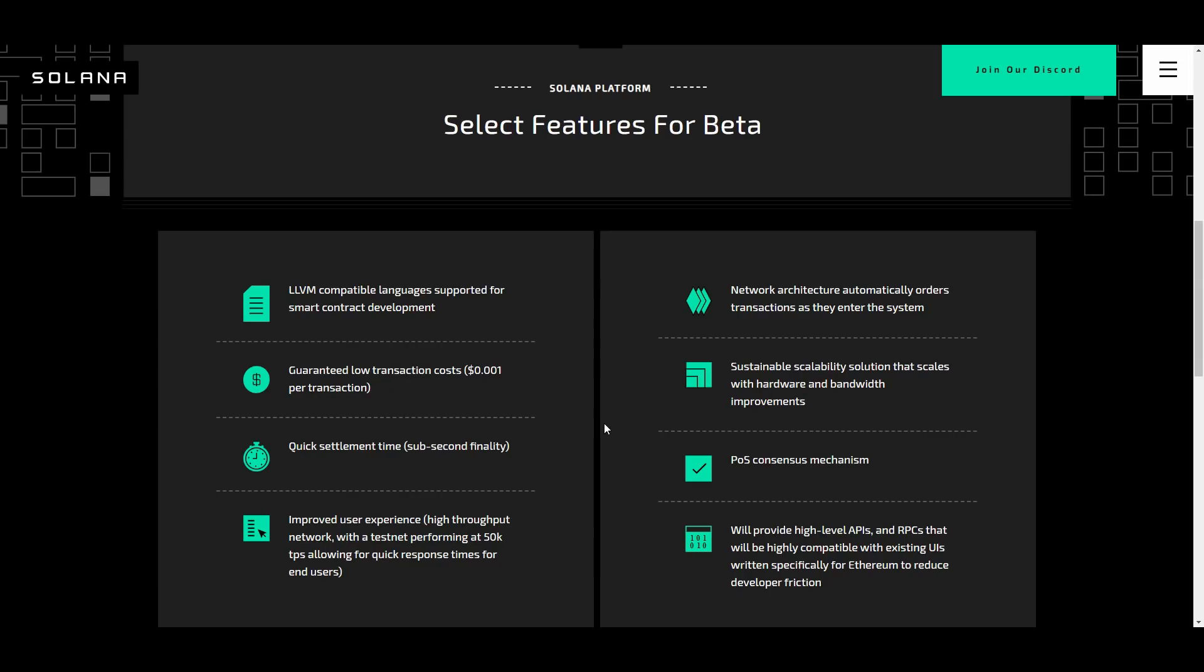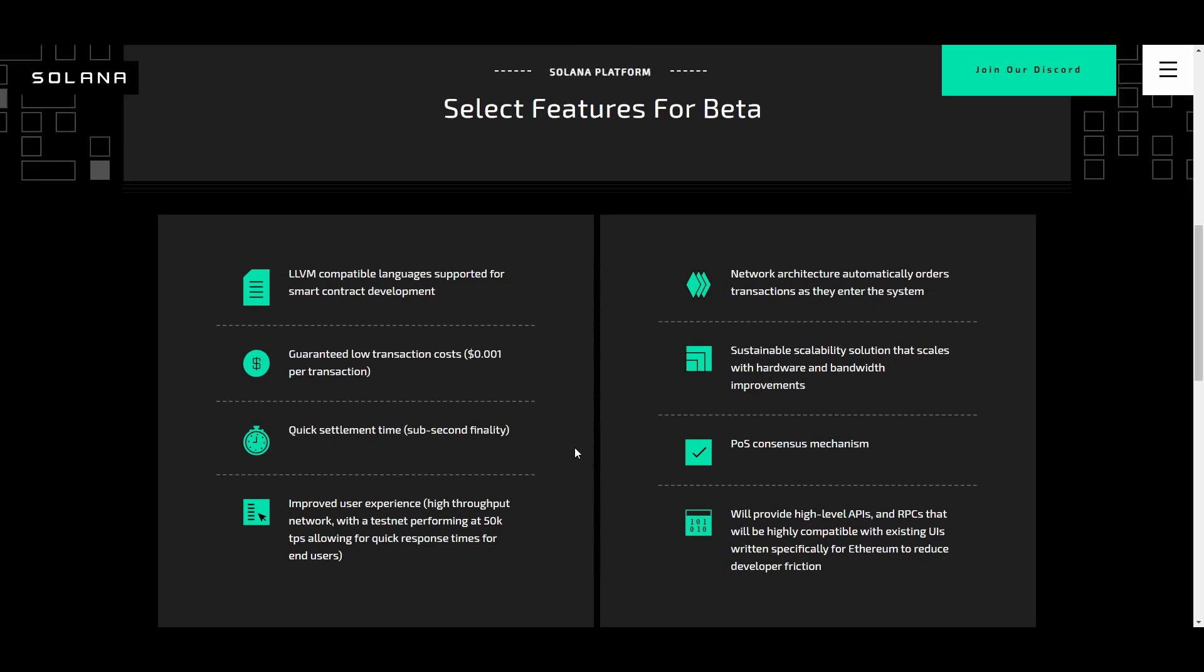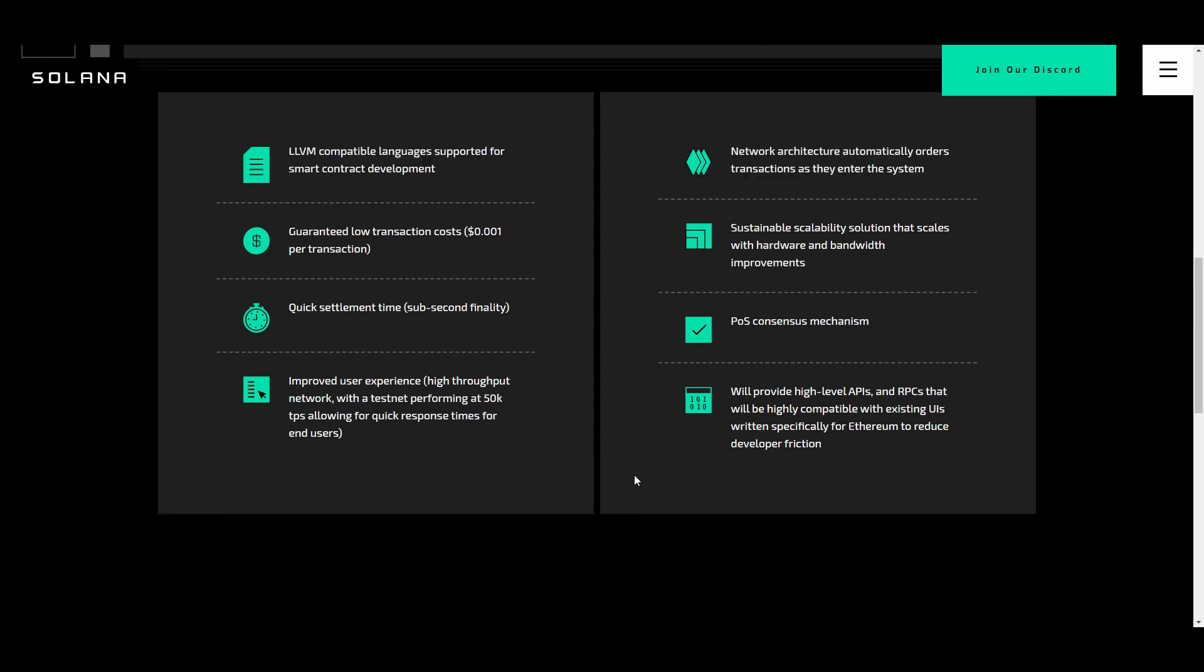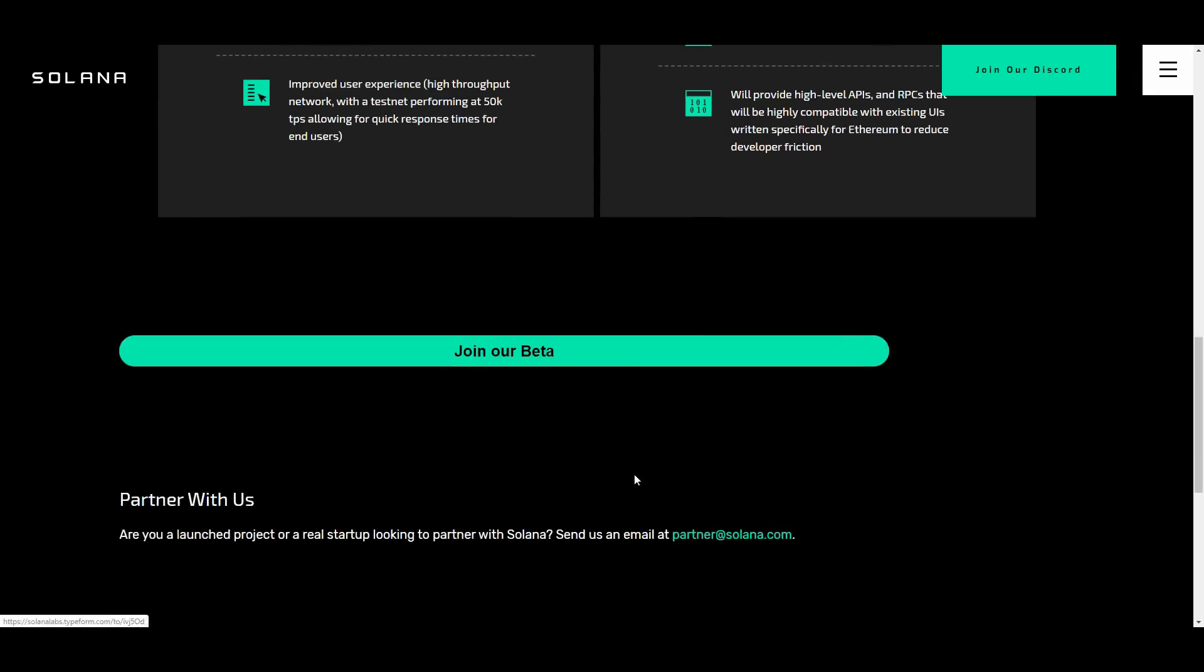Also improved user experience on top of that, which is a high throughput network with the testnet performing at 50k TPS allowing for quick response times for end users. Also the network architecture automatically orders transactions as they enter into the system. Sustainable scalability solutions that scales with hardware and bandwidth improvements, POS consensus mechanisms, and it's going to provide you with high level APIs and RPCs that will be highly compatible with existing UIs written specifically for Ethereum to reduce developer friction.